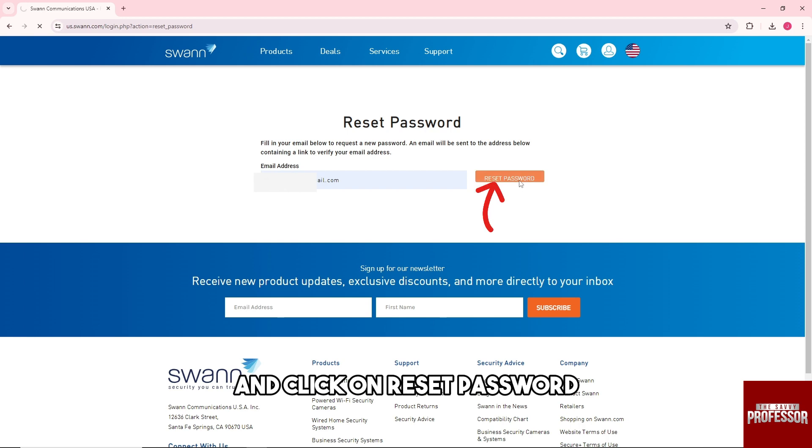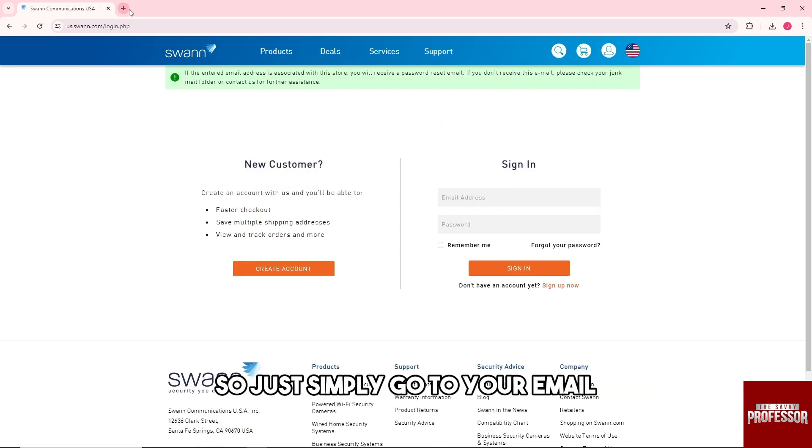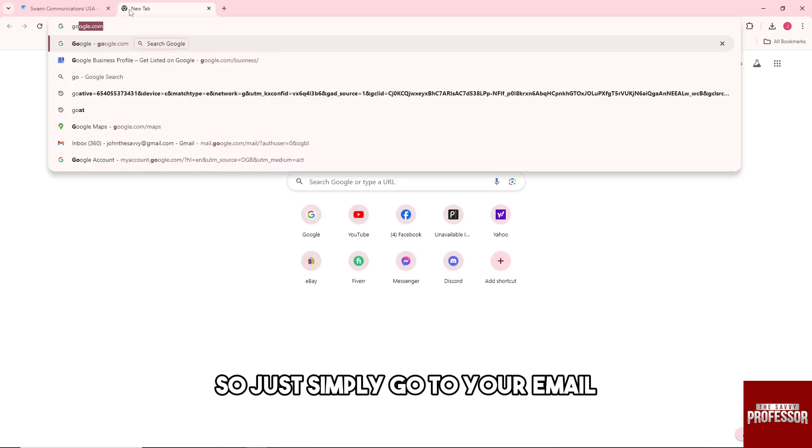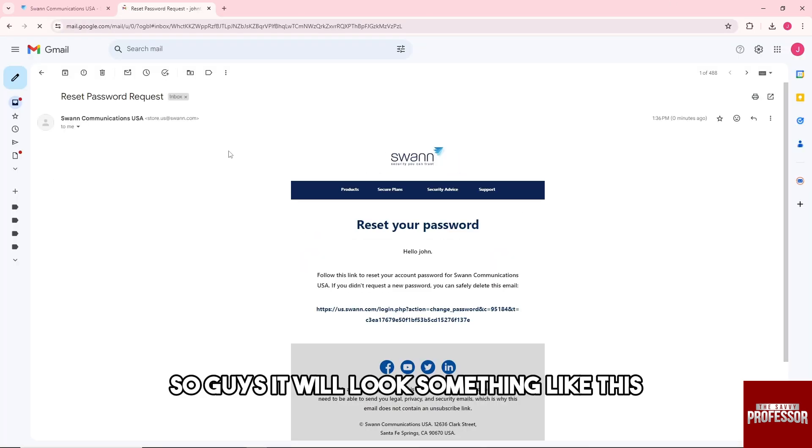And after that an email will be sent to you, so just simply go to your email.